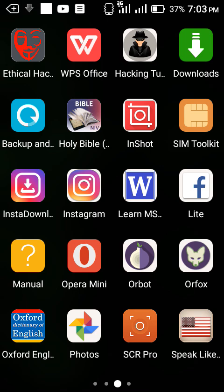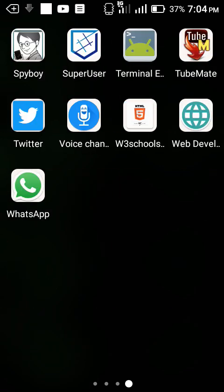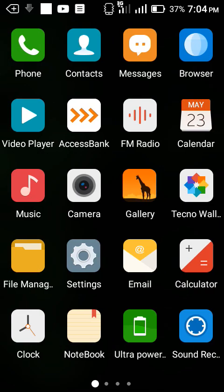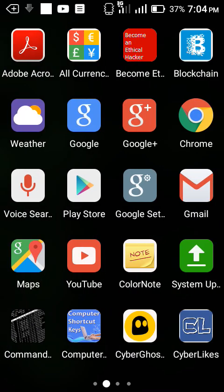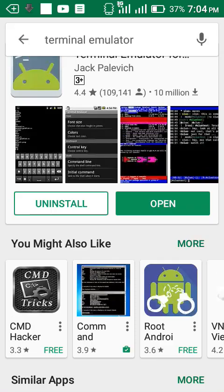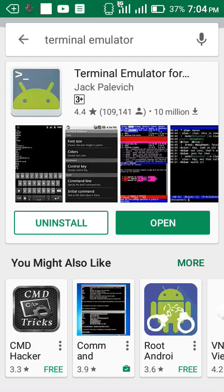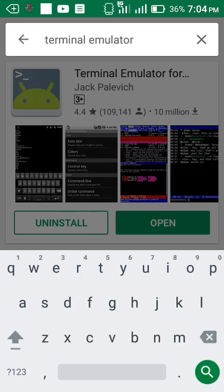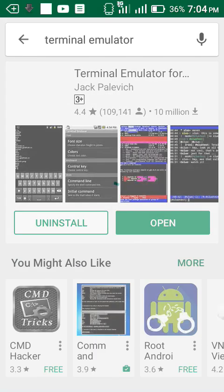Good day friends. In this video I'm going to show you some cool terminal emulator codes that you can use to do some smart moves on your phone. First you need to go to the Play Store and install the Terminal Emulator app.